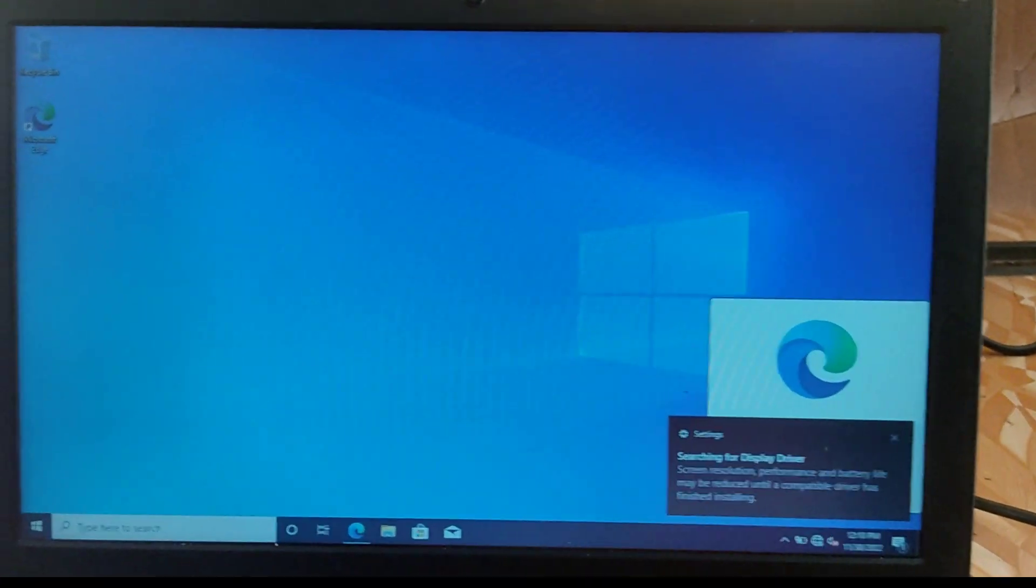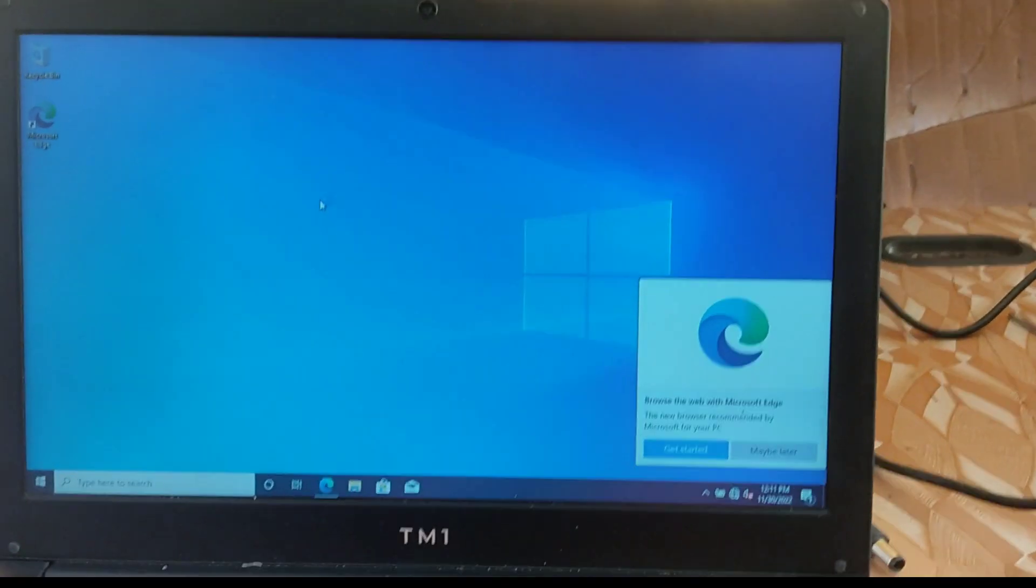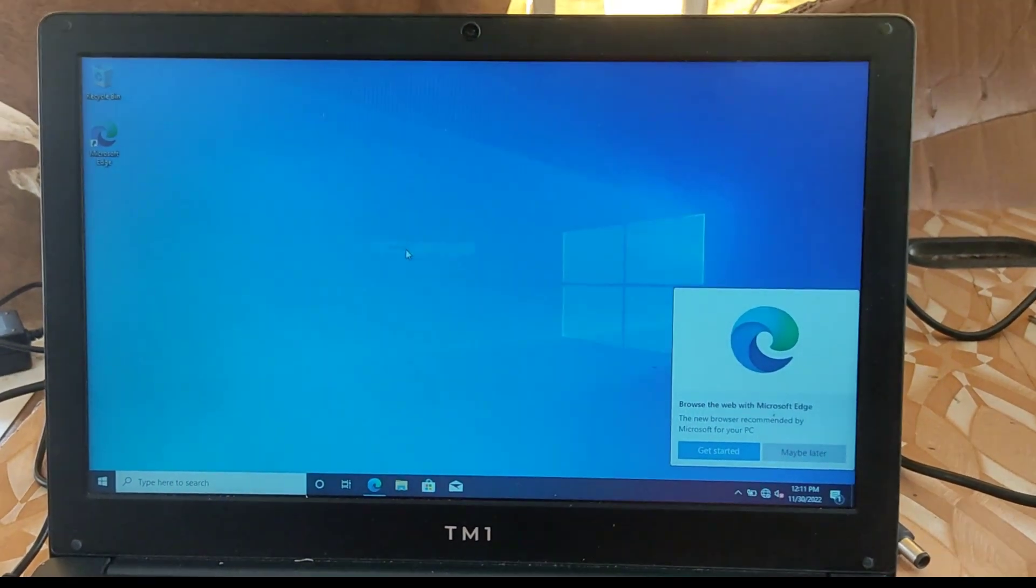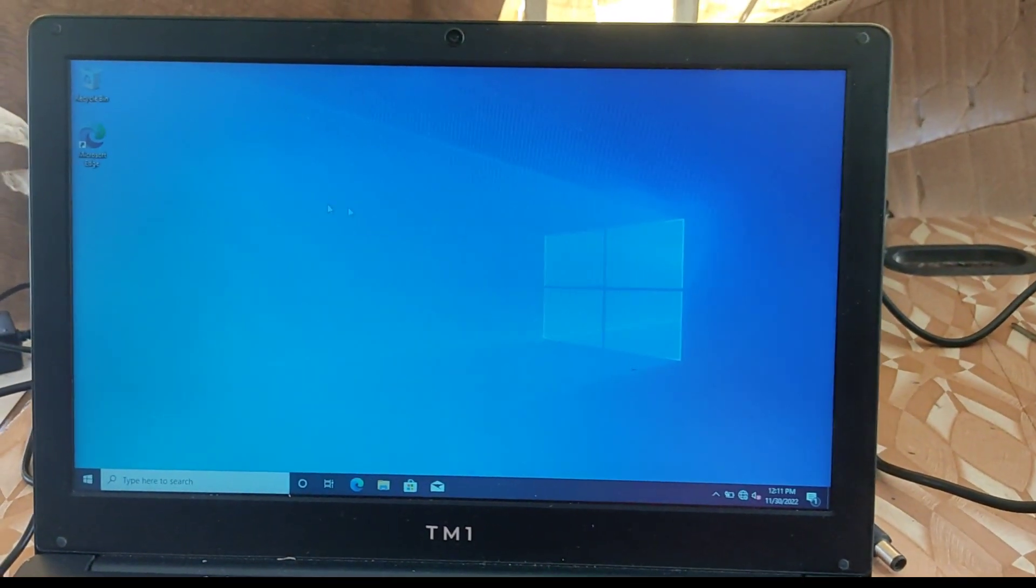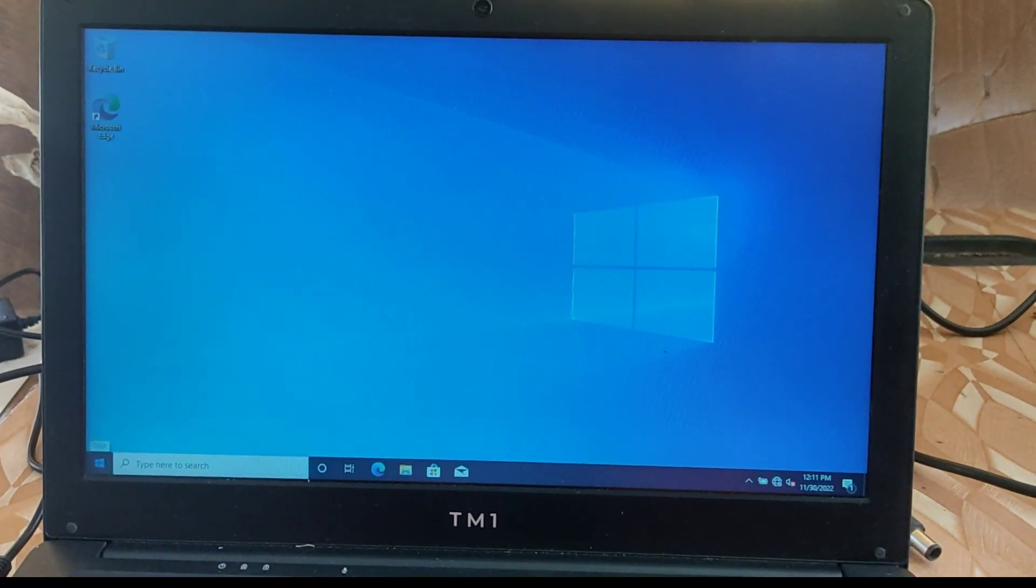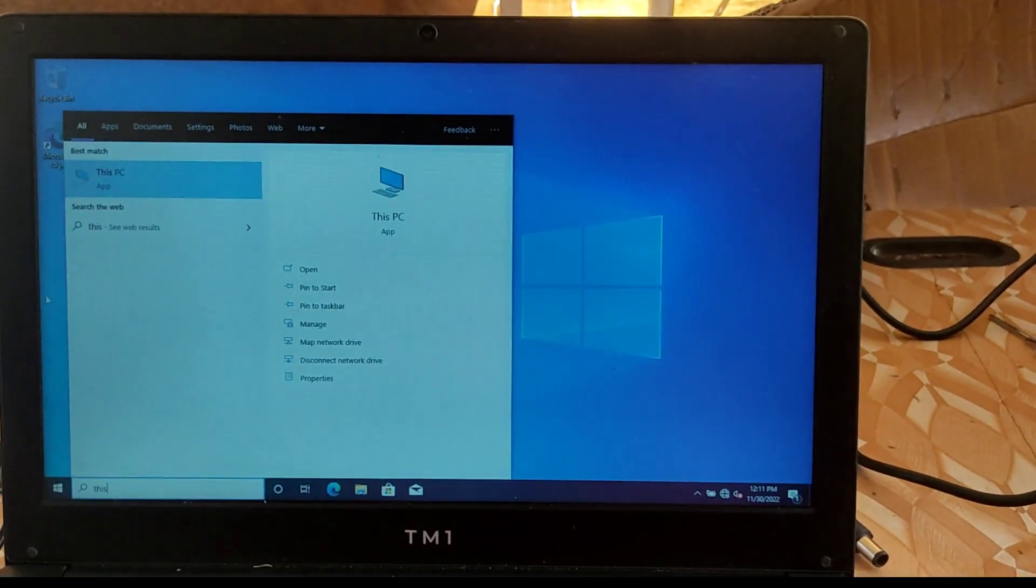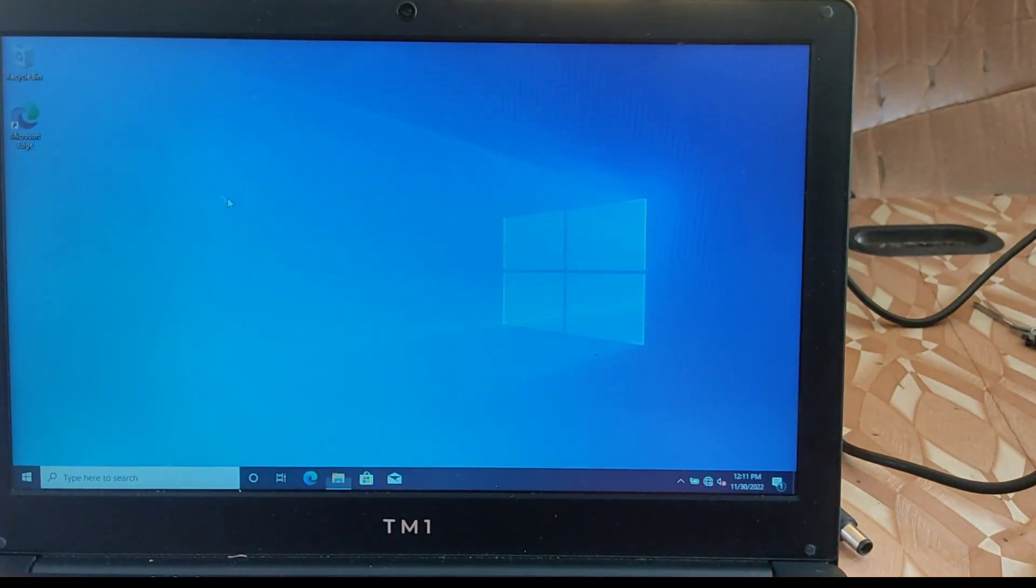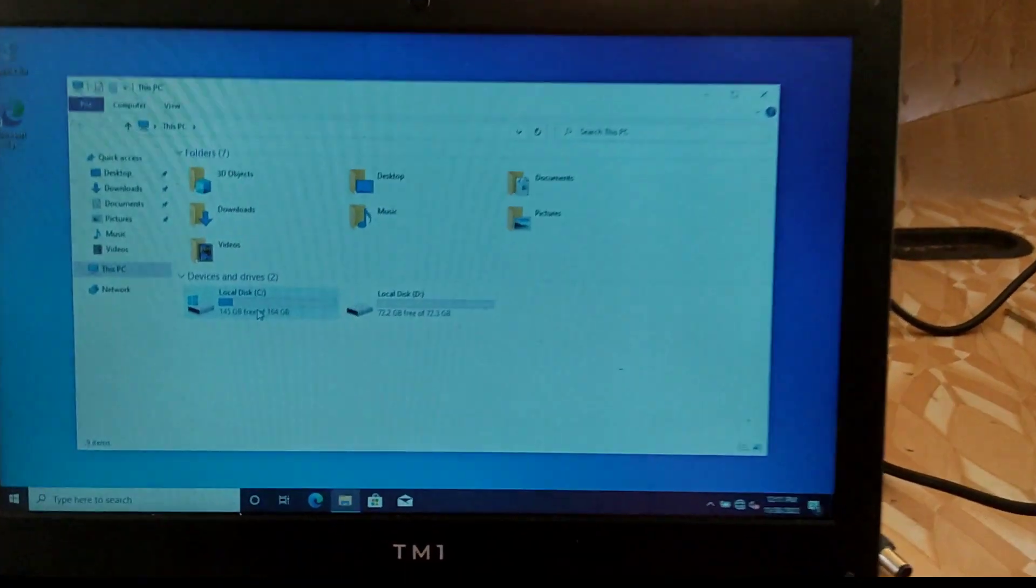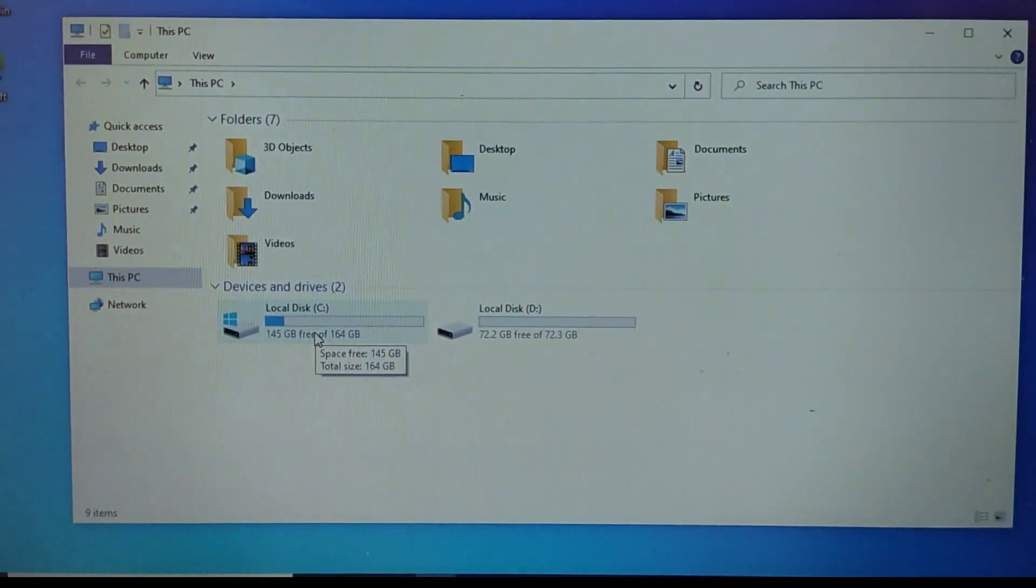And voila, our windows is successfully installed onto our TM1 laptop, as you can see on my screen. So that is how to install a new operating system onto a TM1 laptop. Now that we have installed a new operating system on your TM1 laptop, the same process can be applied to install any windows on any other computer.